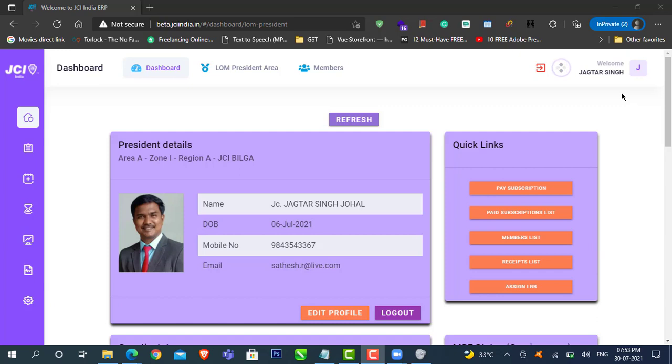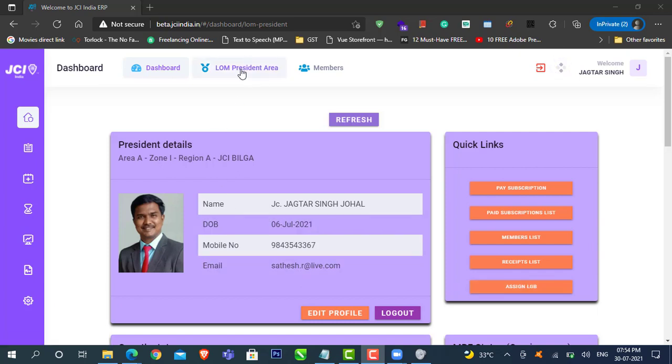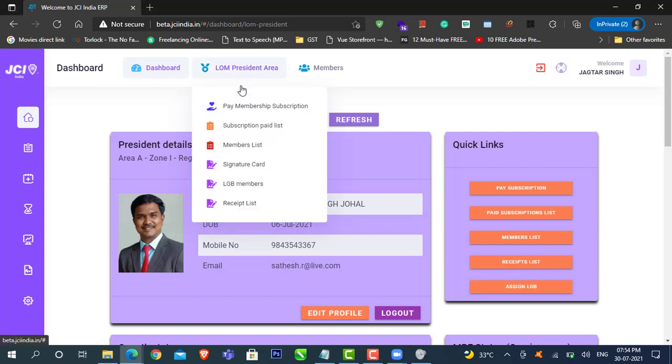To do that, you have two options. You can choose the assign LGB button from the quick links tab, or you can choose the same link from Lom Presidents area.